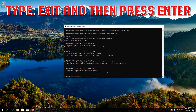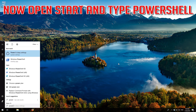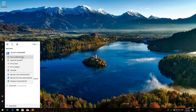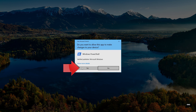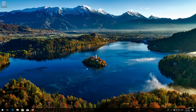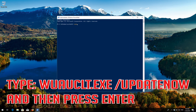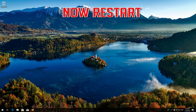Type 'exit' and then press Enter. Now open Start and type PowerShell. Right-click PowerShell and select Run as Administrator. Press Yes. Type 'wuauclt.exe /UpdateNow' and then press Enter. Type 'exit' and then press Enter. Now restart.